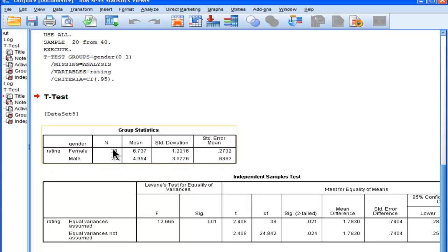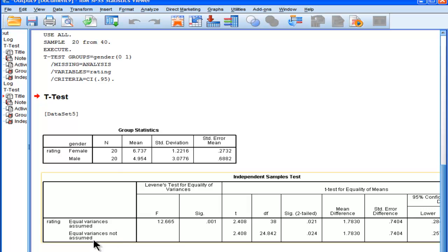But we have the added advantage now of our sample sizes are equal, and now we can rely on the equal variances not assumed. So that's a t-test of a t-value of 2.408, and we have a slight adjustment, slight correction, a significance value of .024.